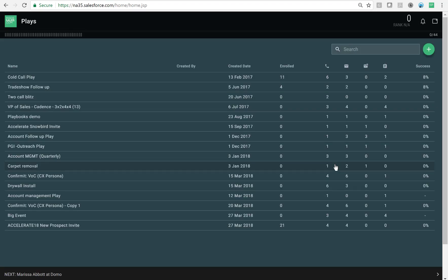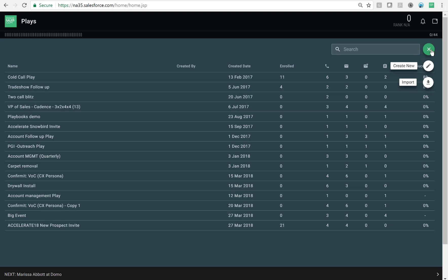You can see I've got a few plays already created, but we'll create a new one by clicking the green plus button up here. Then you've got two options, either to create a new one, or import a play that someone within your organization has already created.